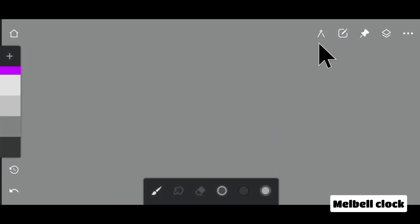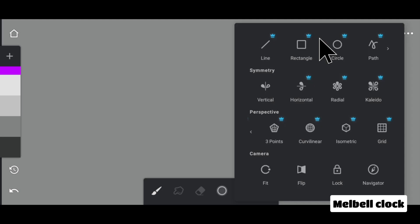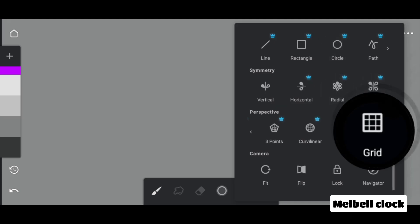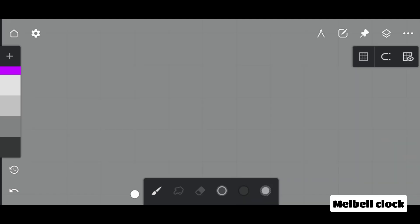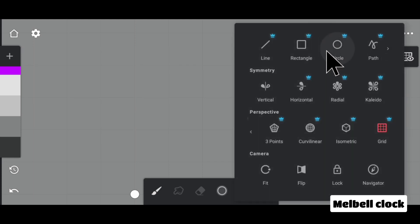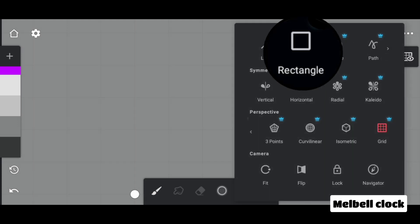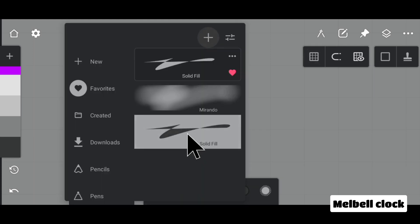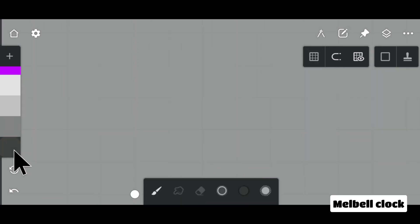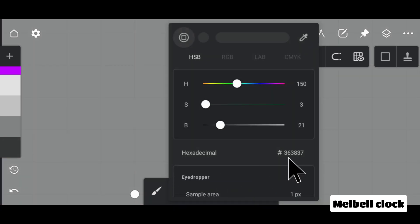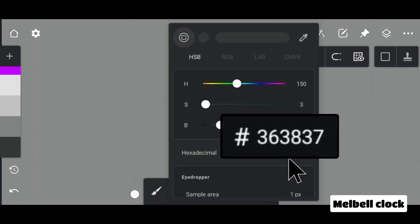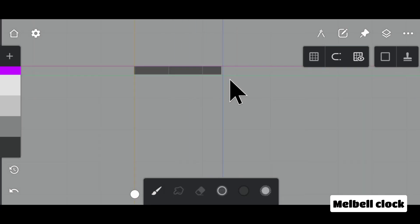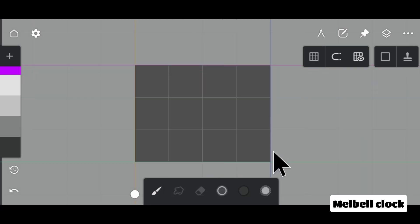You need perfect calculation for this illustration. For this, select grid perspective along with it select rectangle shape. Select a brush, solid fill brush, and then select a color. The hex code of this color is 363837. Draw a rectangle.